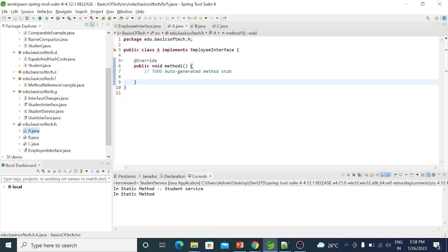So this is the purpose of default and static methods. The reason is backward code compatibility. If in the future we need to add a new method to an interface with common code that has a functionality already, we can define it as a default method in the interface.